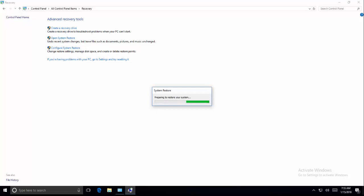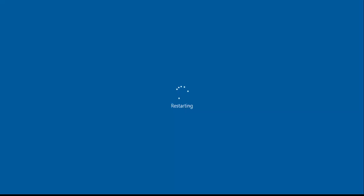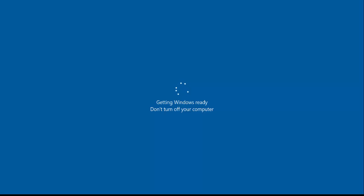It is necessary that you must have a restore point previously created where things were working fine. Wait for Windows to restart and follow through the wizard so that the process gets completed. It will restart the computer.